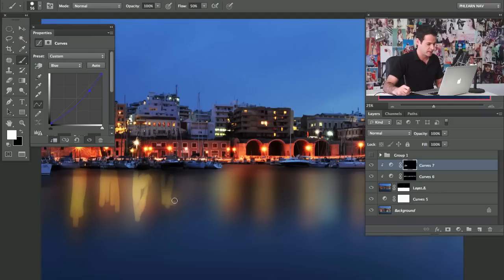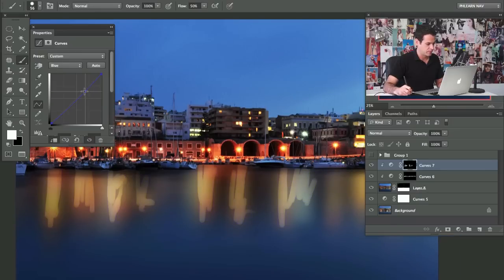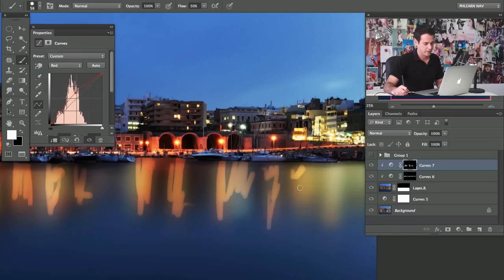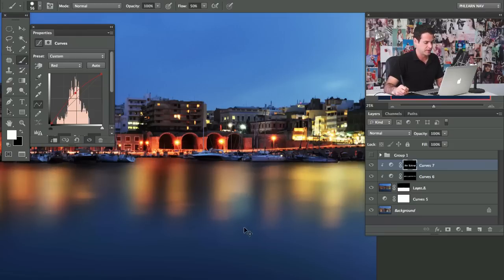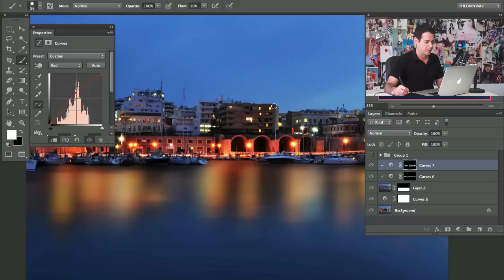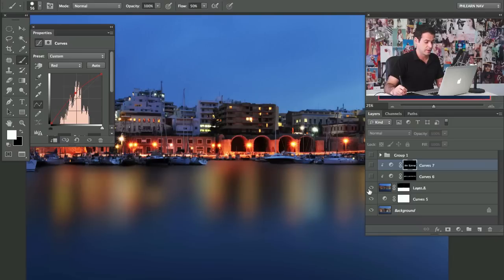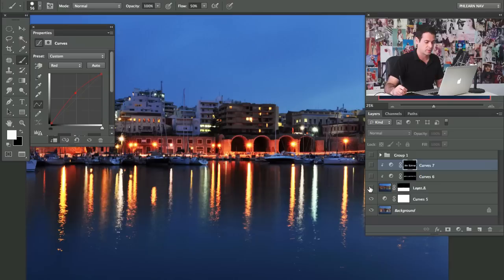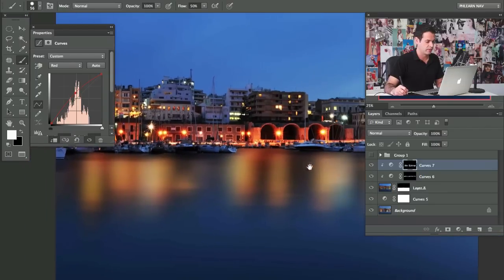We're going to paint in the lights, and then I'll put a little bit of red in there too. That's looking good. Then we hit Command-F a couple times — that just applies the same filter again. We can see it started off okay, but we wanted the long exposure look, so we needed to build in our shadows and then build in our highlights on top of that.